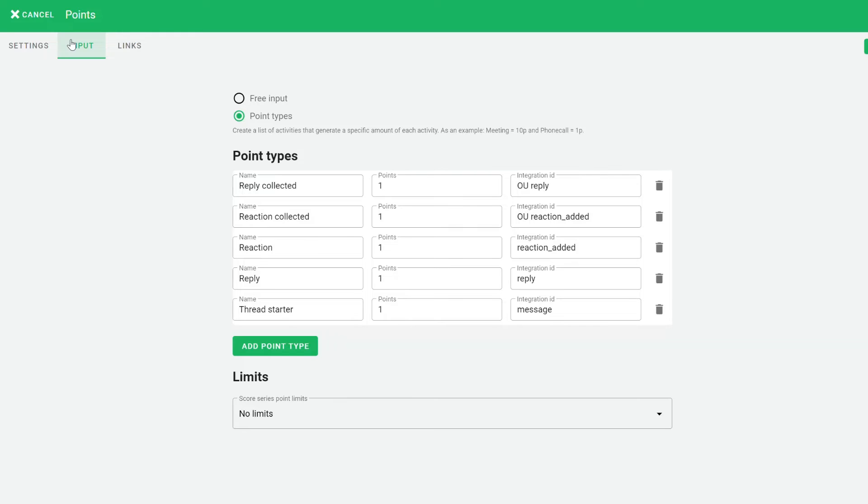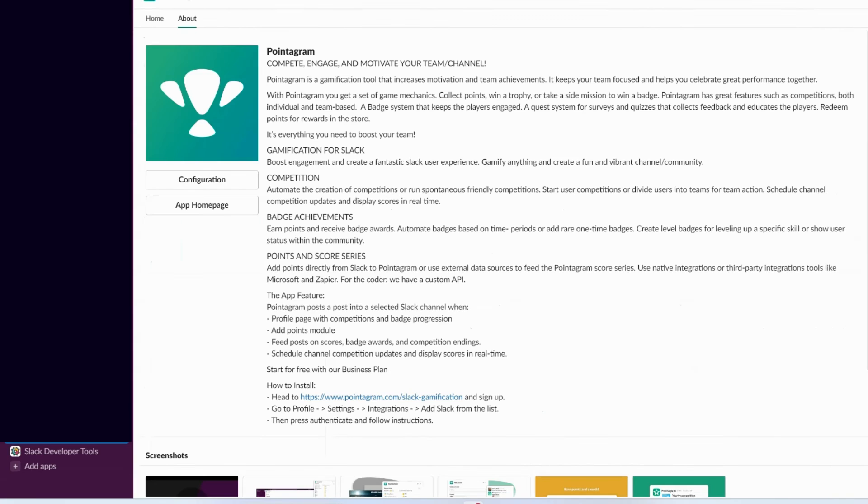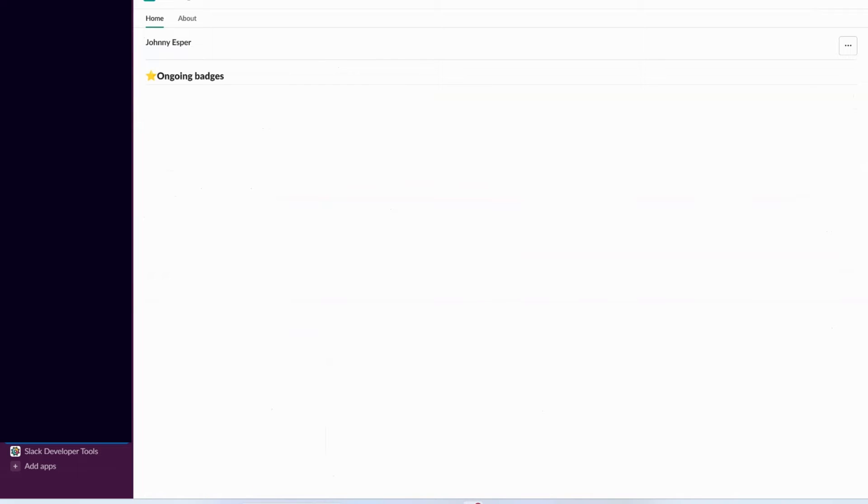To start collecting data from a channel, you need to invite the Pointogram bot to that specific Slack channel. Additionally, to ease access, be sure to add Pointogram as a shortcut using the Add Apps button.